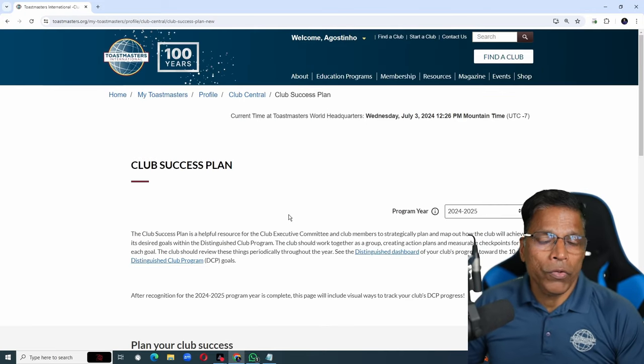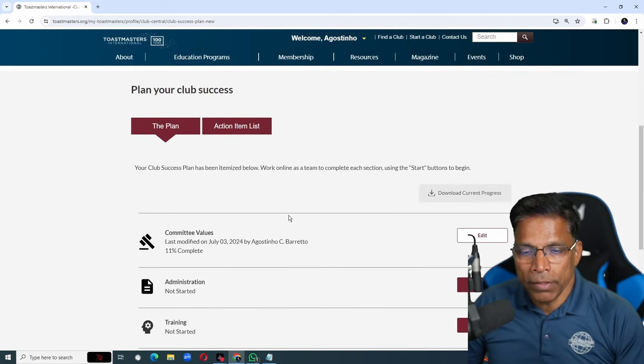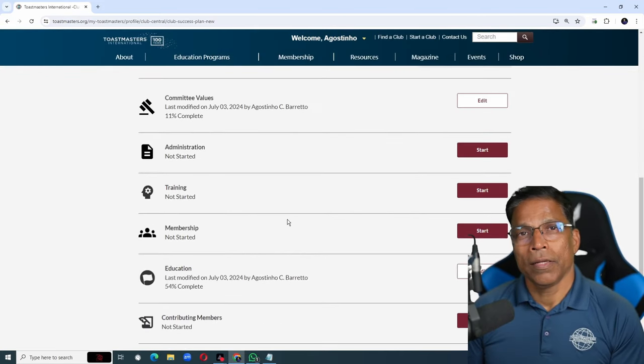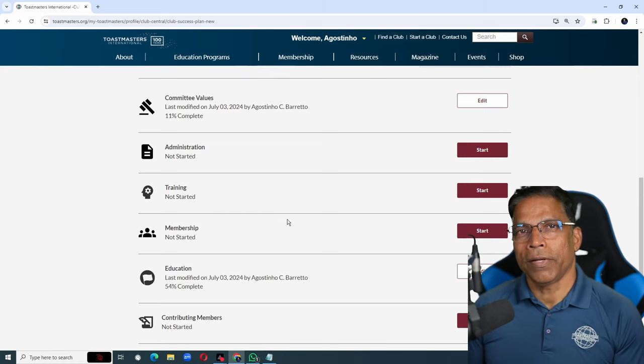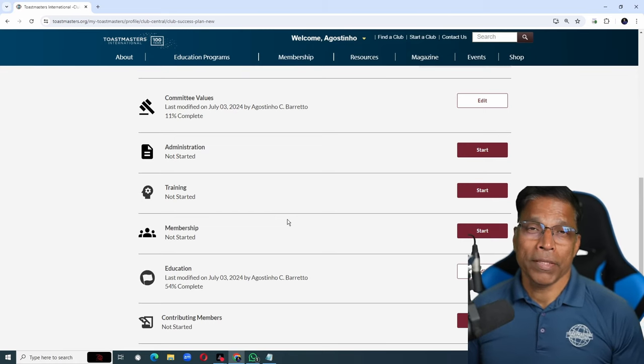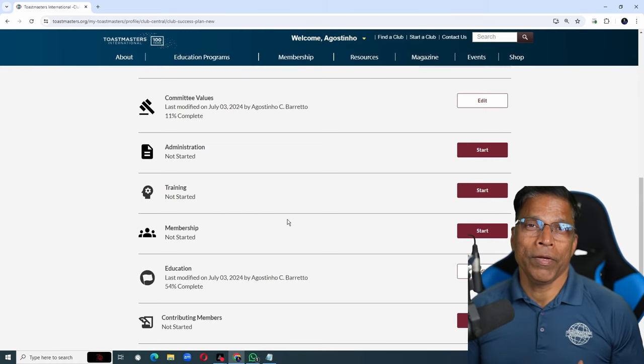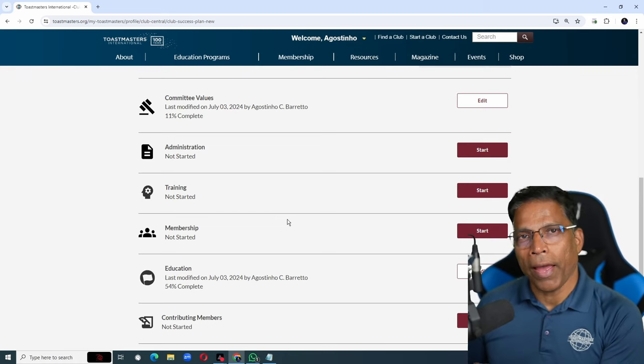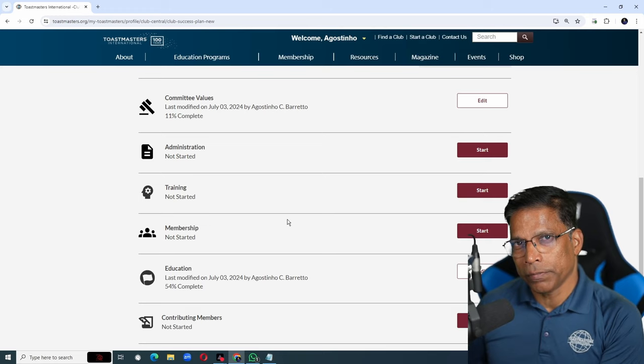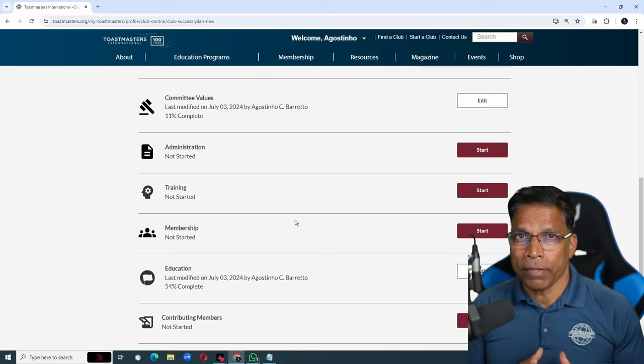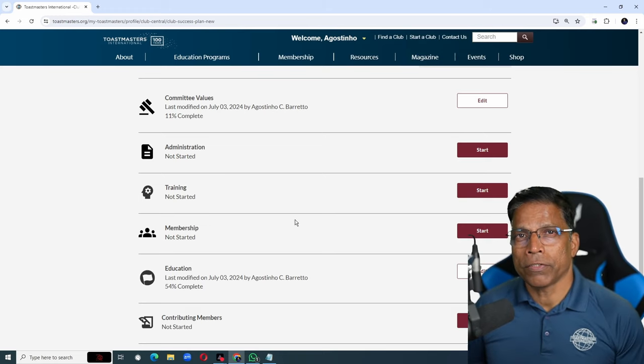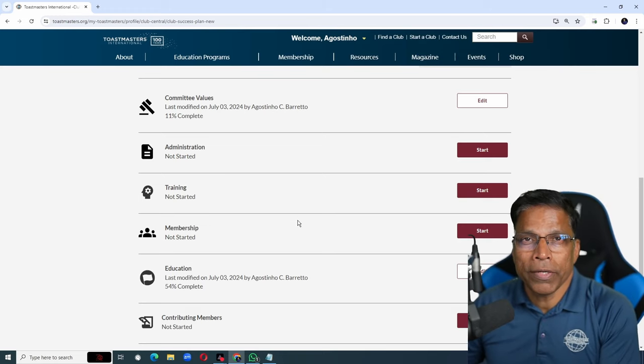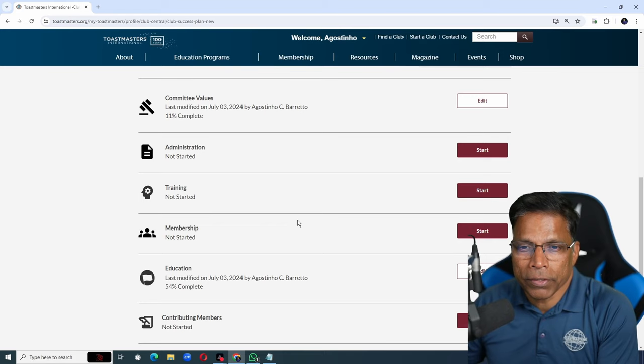In the same way, you will complete the rest of the sections. It's great to create an amazing plan, but the plan will be amazing only if you act upon it. To make sure that you monitor and track the progress of your plan, you should create action items.